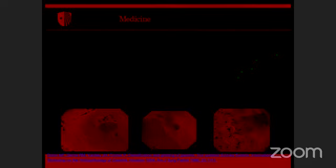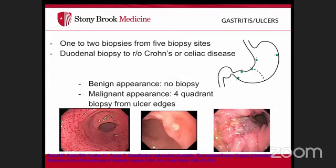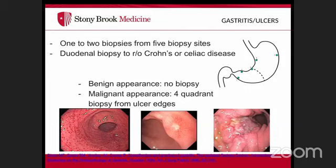Common findings include gastritis, seen as erythema of the mucosa with loss of gastric folds and visible submucosal vessels. For gastritis biopsies, use the Sydney protocol: two samples from the antrum along the greater and lesser curvatures, two from the body along the greater and lesser curvatures, and one from the incisura angularis.